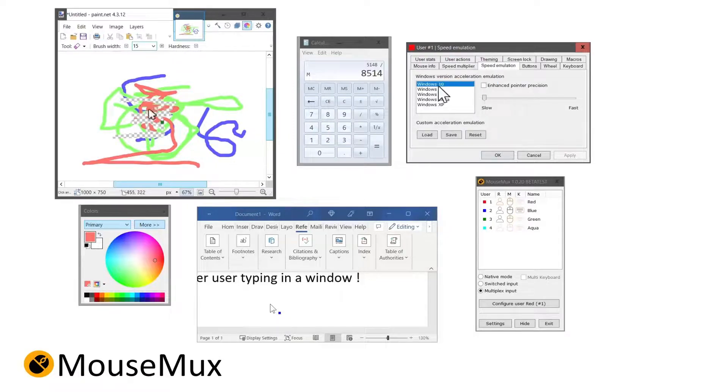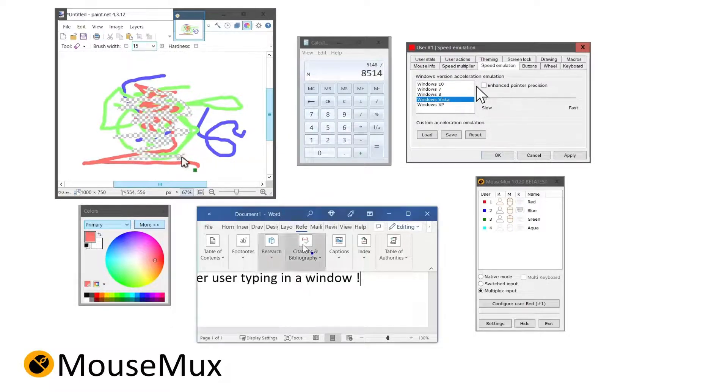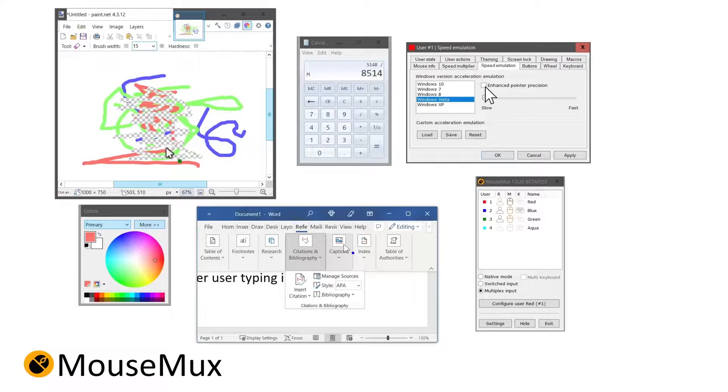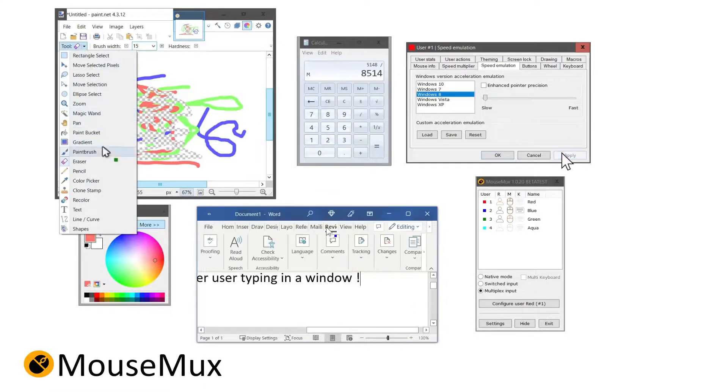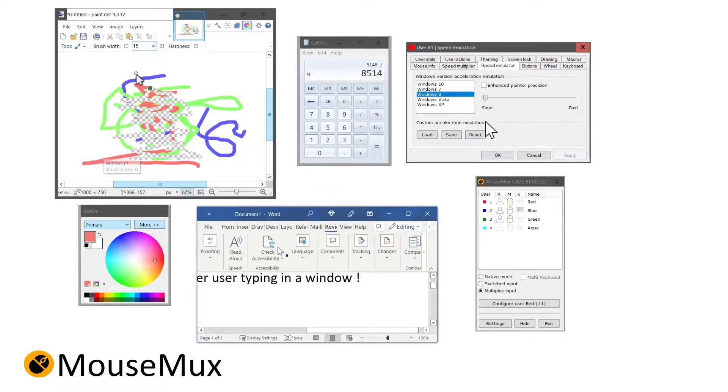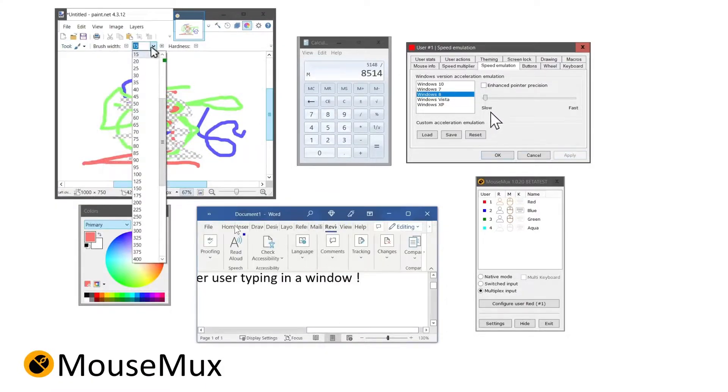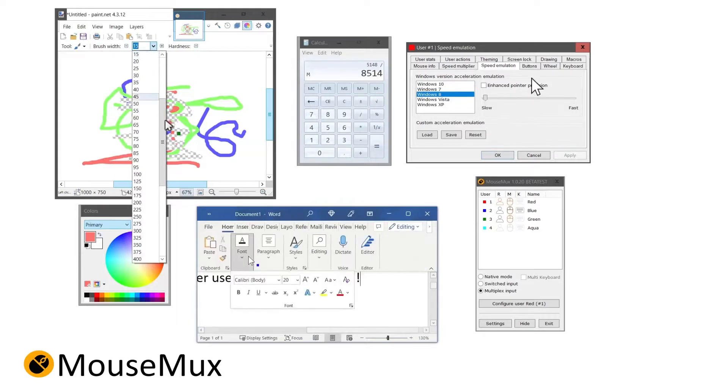MouseMux allows you to fully customize your mouse interaction for specific purposes. Have a look at our various tutorial videos to see how that is done. Thank you.